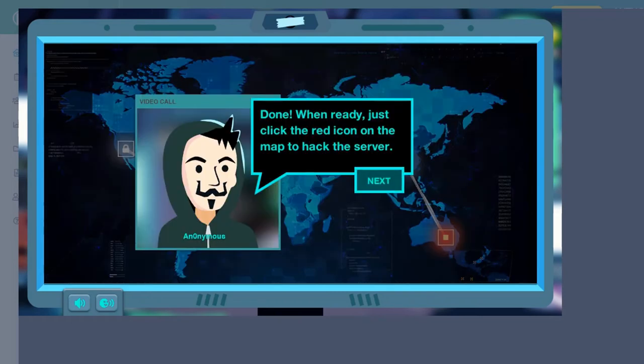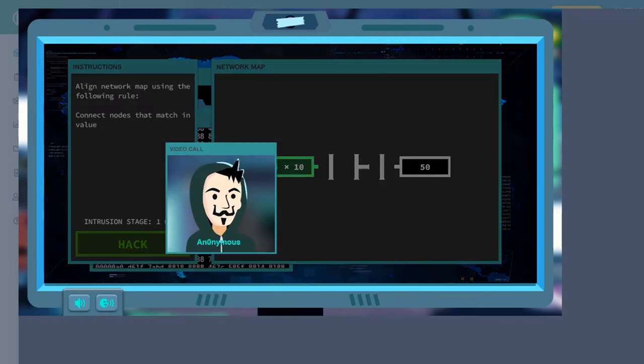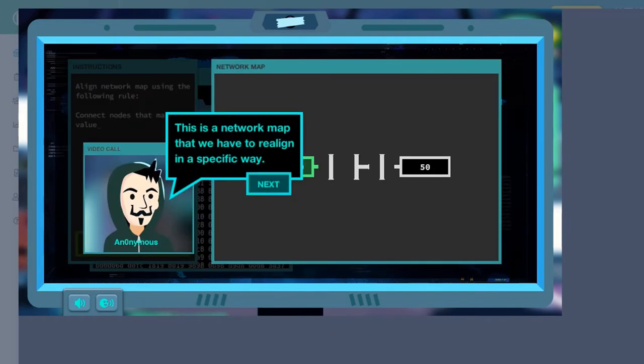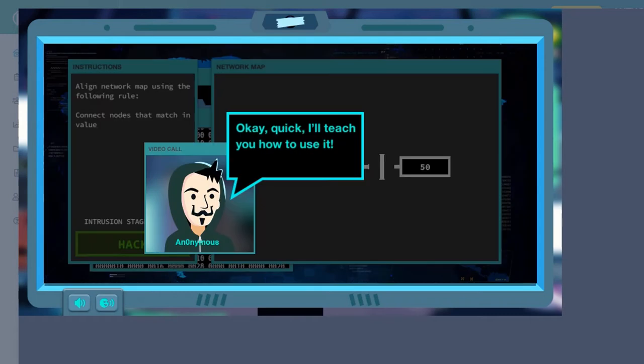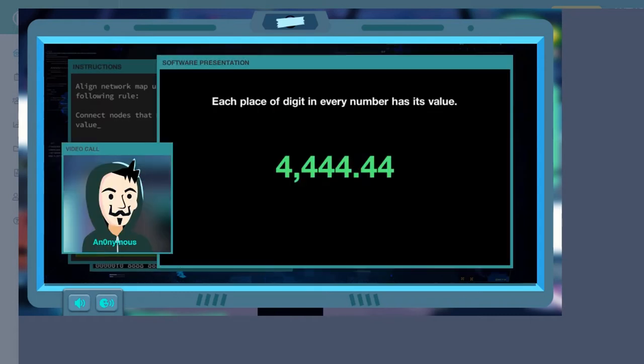In this game you will save the world from a fast-spreading computer virus by hacking into its servers and defending it with your knowledge of place values.